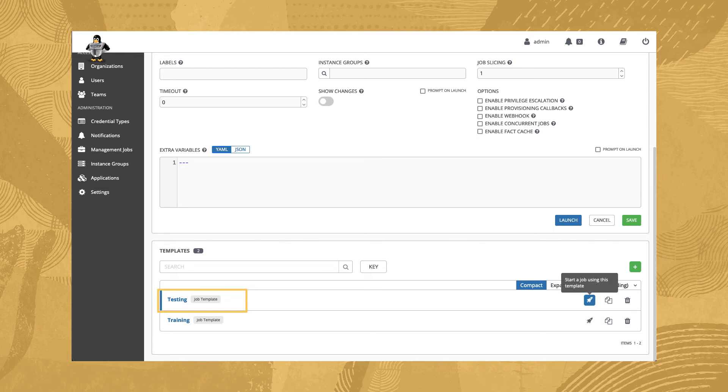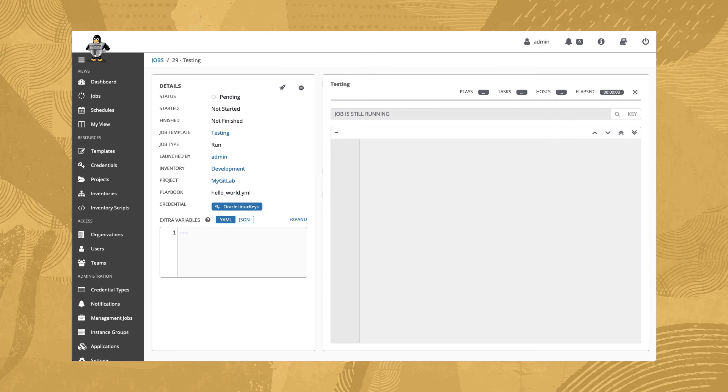To run the job, click the rocket ship icon. The job launches and then redirects us to the job summary output.